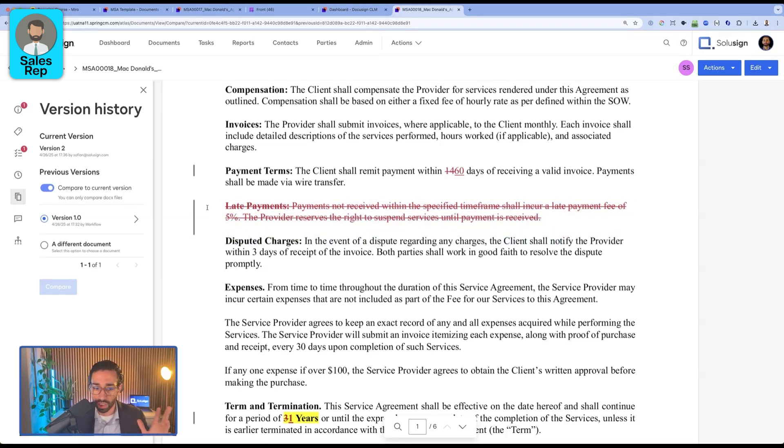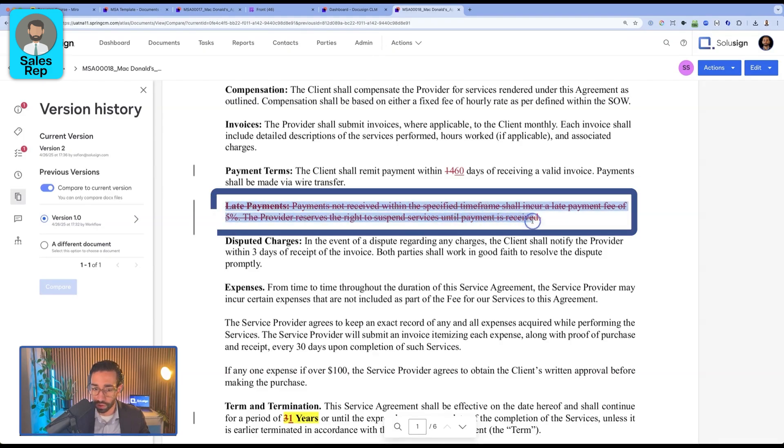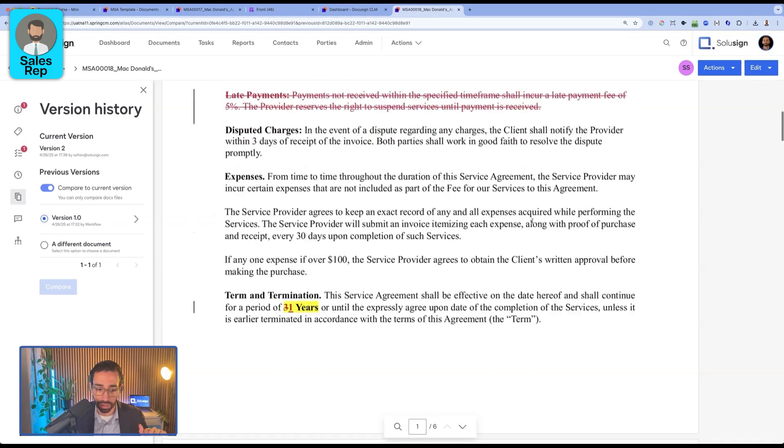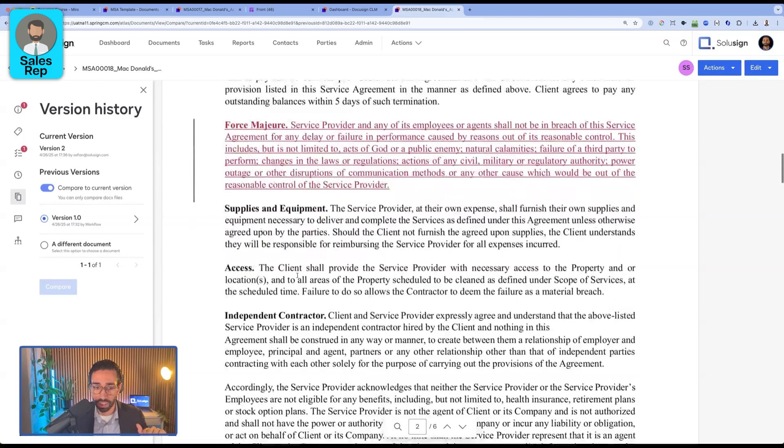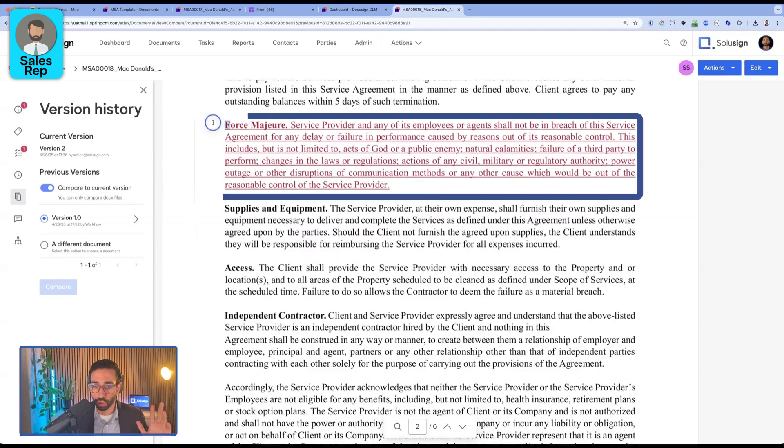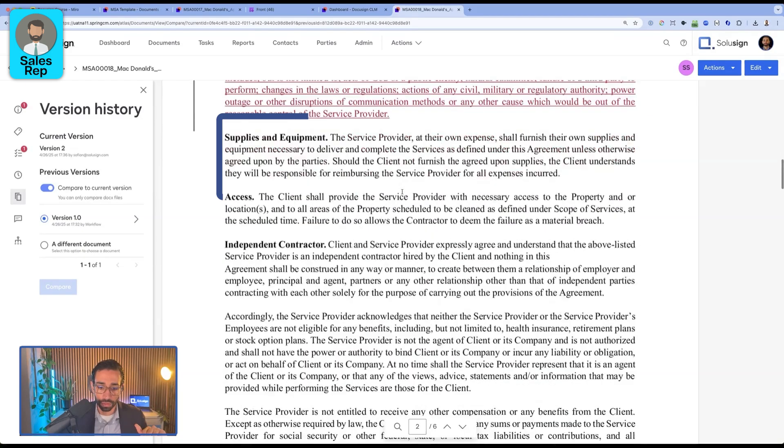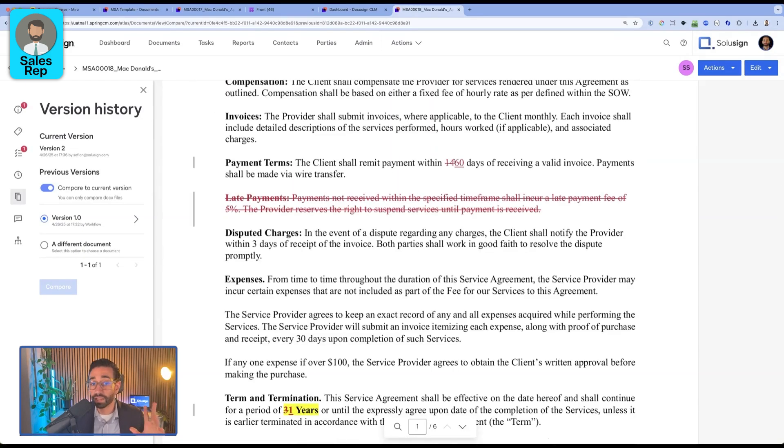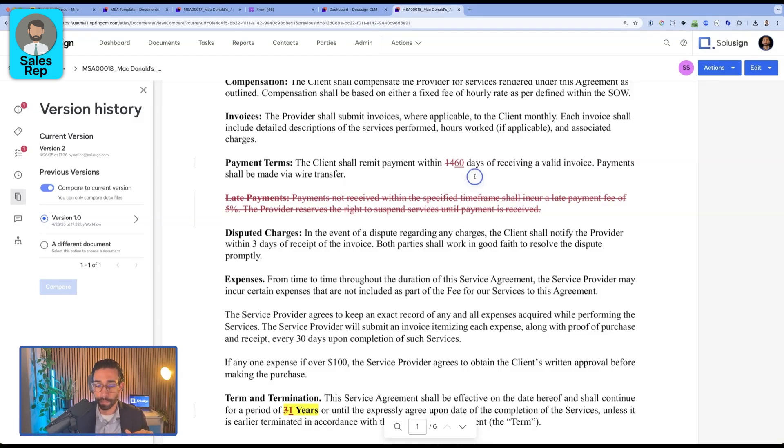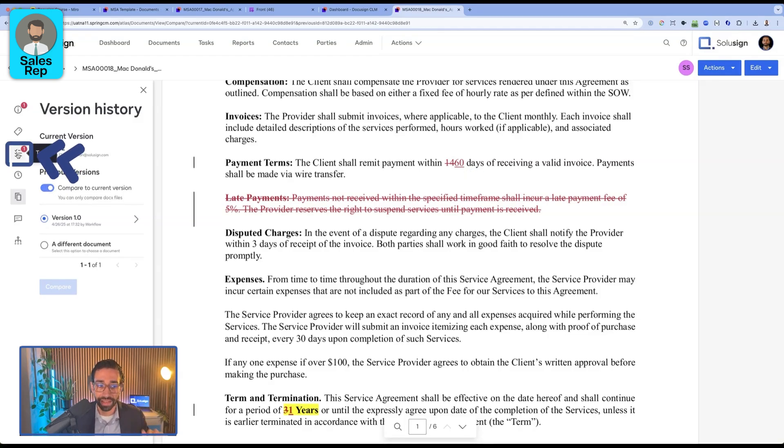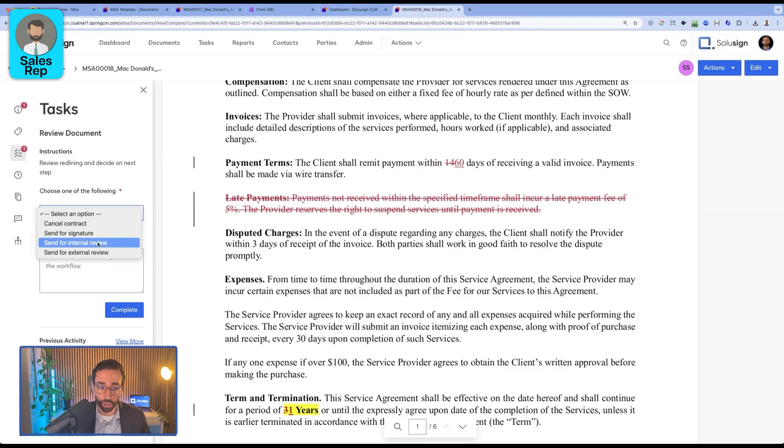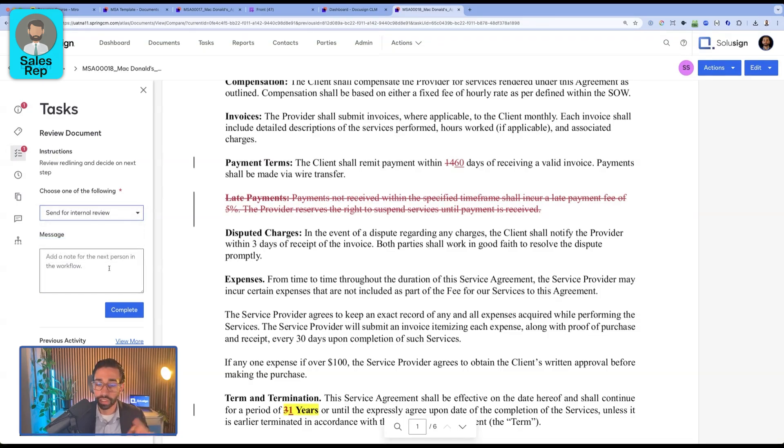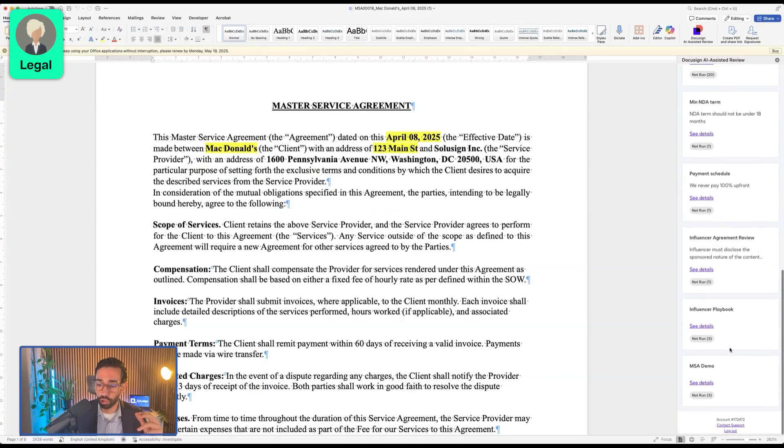And so we can see here instantly that they've just removed the late payment terms. They want to change this from three to one year. They've added a new clause for force majeure. And they've also changed the payment terms from 14 to 60 days.